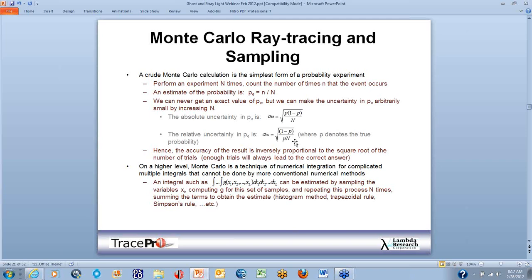On a higher level, Monte Carlo is a technique of numerical integration for complicated multiple integrals that cannot be done by more conventional numerical methods. The variables x sub j compute g for the set of samples, repeating this process n number of times and summing the terms to obtain the estimate — using a histogram method, trapezoidal rule, or Simpson rule. In TracePro, we think of it as throwing as many rays as possible through a system to a target, and how good our probability is completely depends on how many rays we trace.